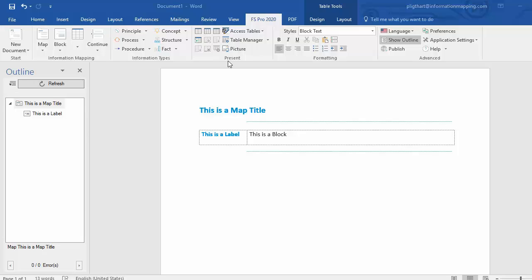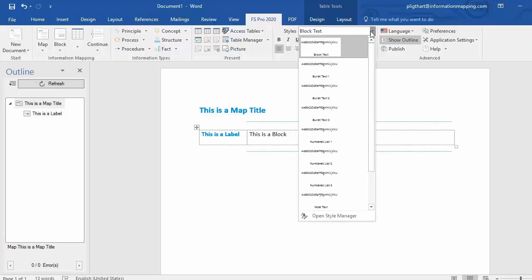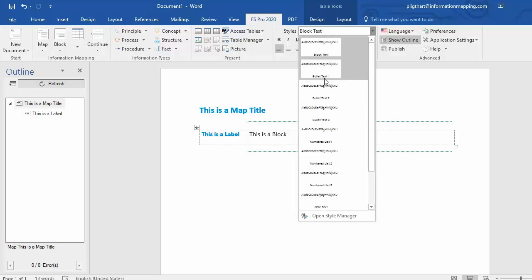Now, the style list has been updated for FSPRO 2020 to be more in line with MS Word. The style list is context-sensitive, and that means that when I put my cursor inside of a block, for example, I can see that the styles I can use are mainly focused on blocks.